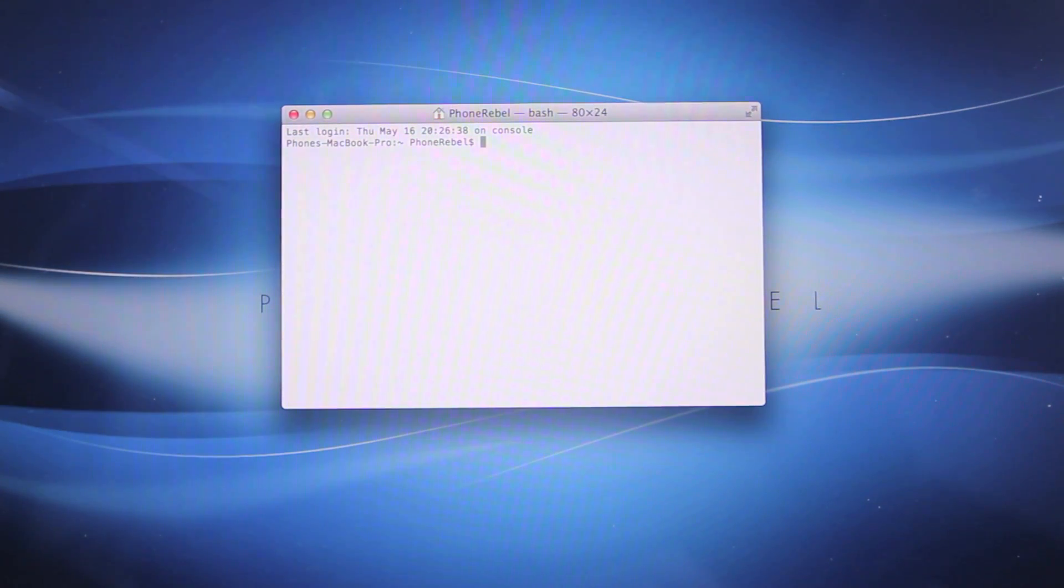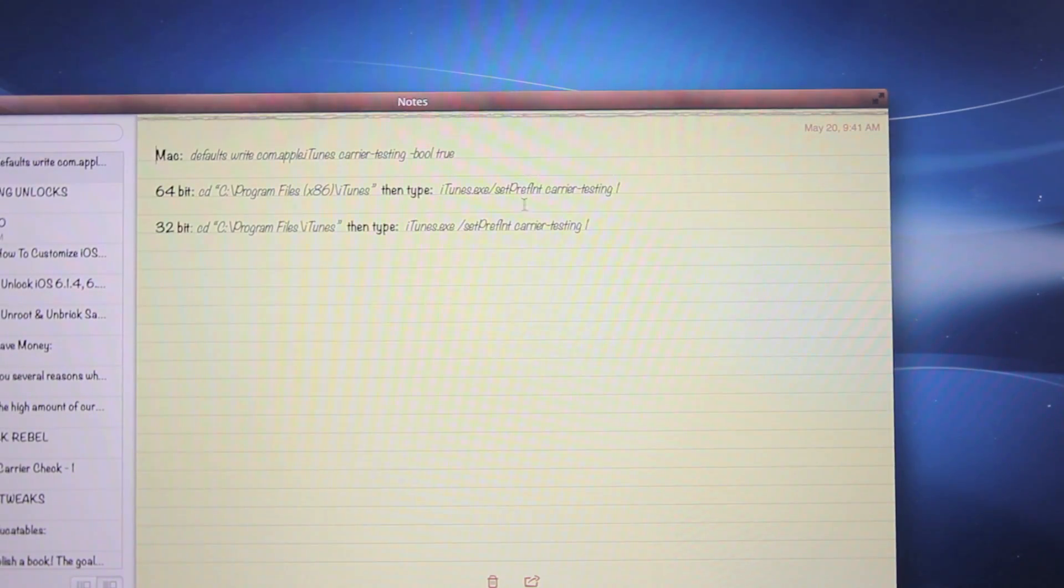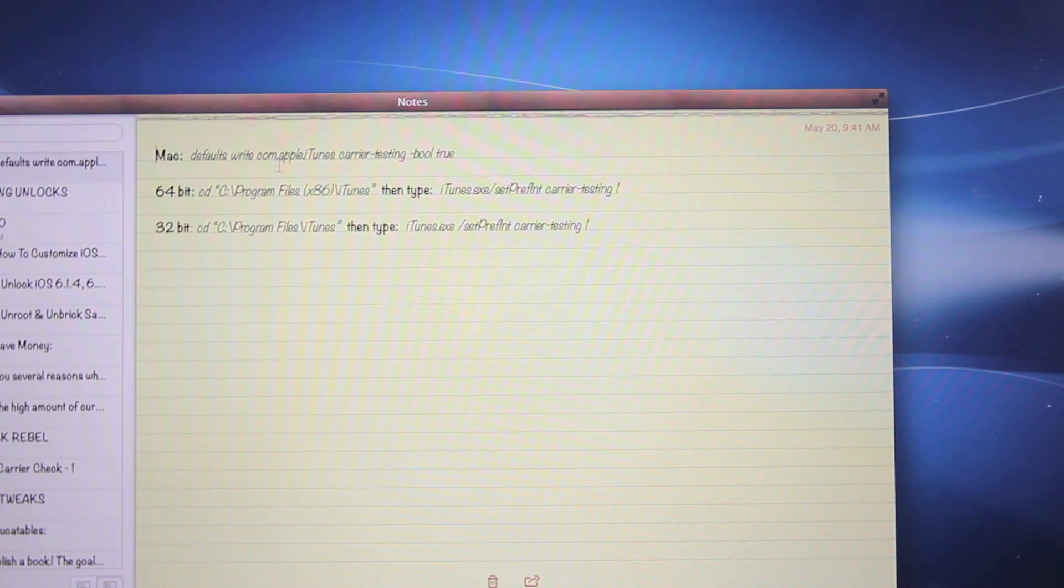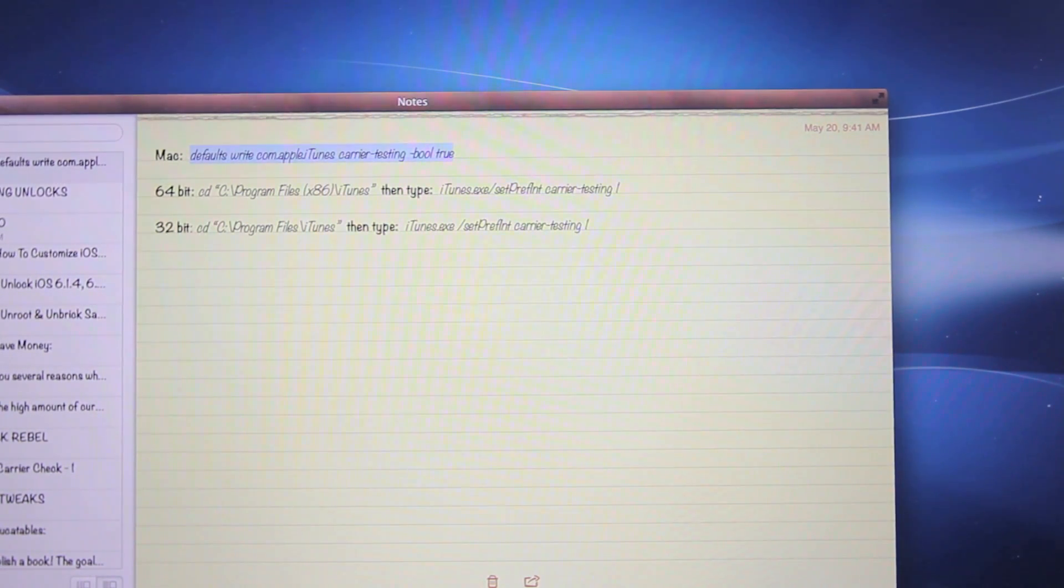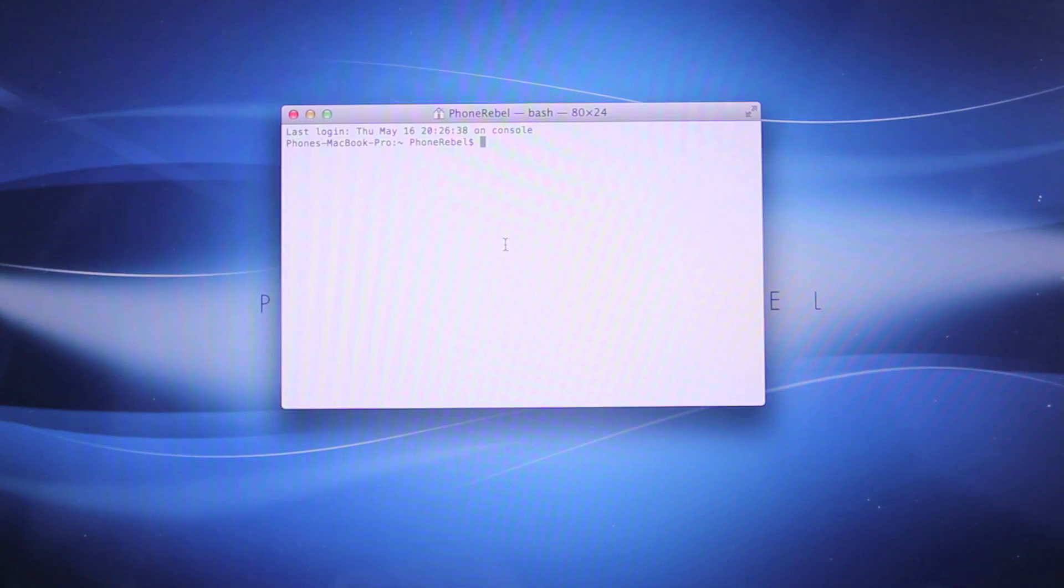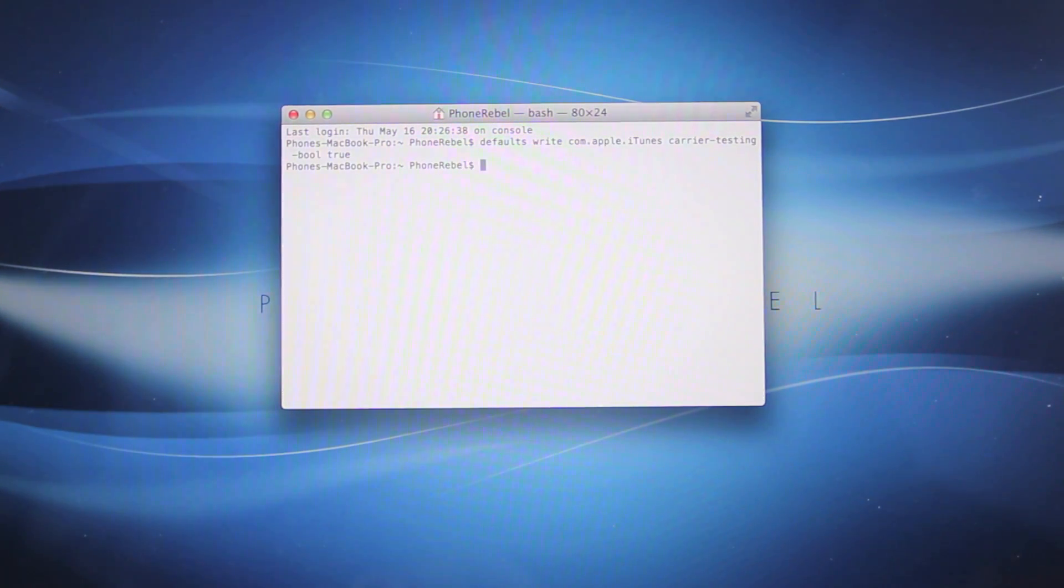Anyways once you guys are inside there will be this text down below in the description and we want to go ahead and select it. Now for me that is this one right here. You're going to copy and paste it into the command prompt and select enter and as soon as you select enter you are done.